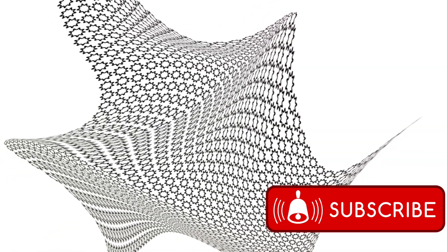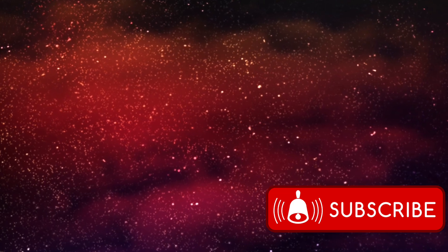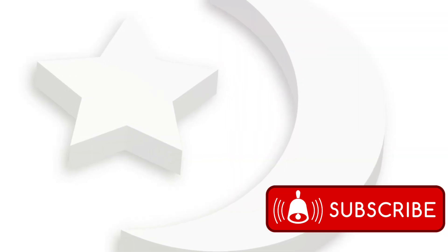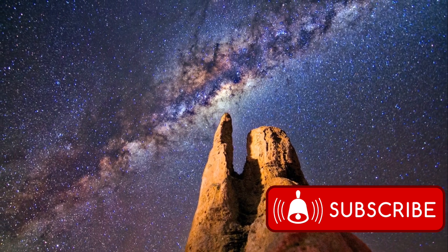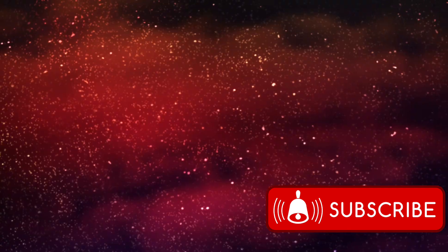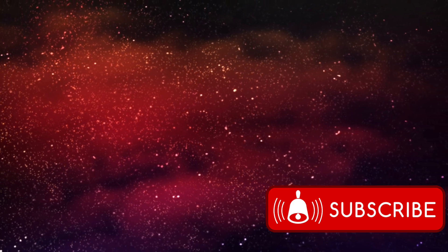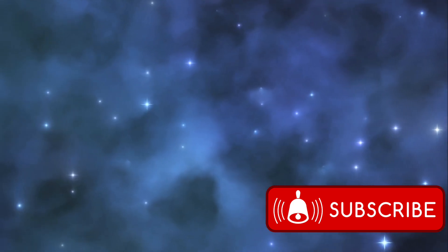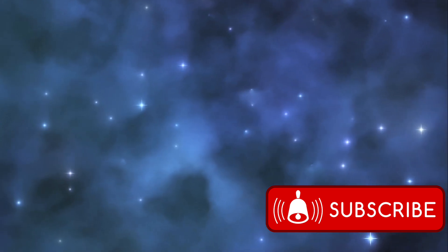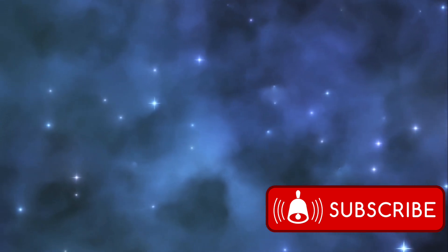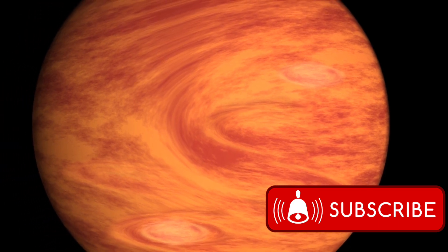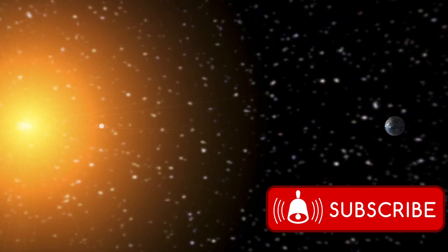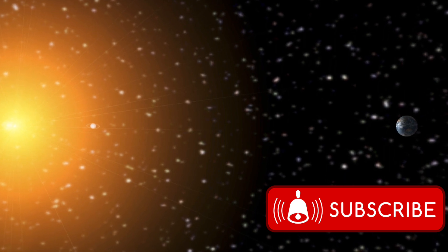What does this mean for us, you might ask? Well, these discoveries could help us understand star formation in galaxies beyond the Milky Way. This knowledge could, in turn, help us better understand the processes that led to the formation of our own galaxy, and by extension, our solar system and our planet. The JWST's ability to see across the infrared spectrum is allowing us to peer further into space than ever before, opening a new window into the early stages of star formation and stellar light.